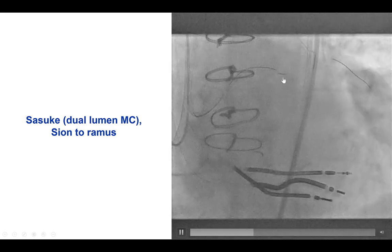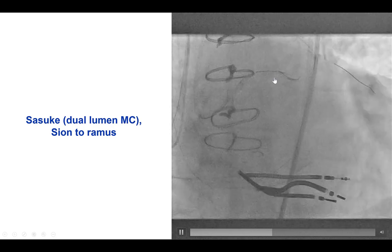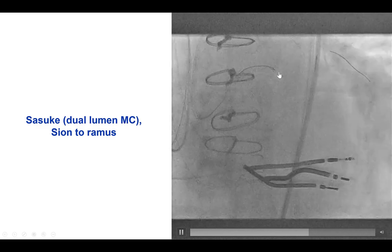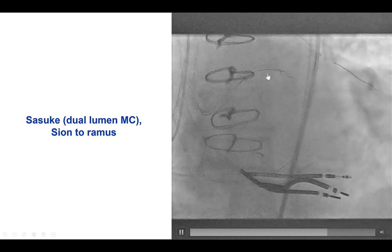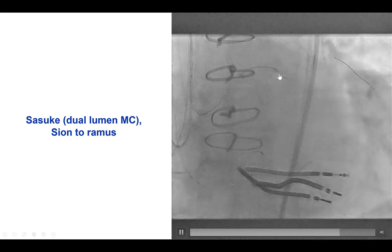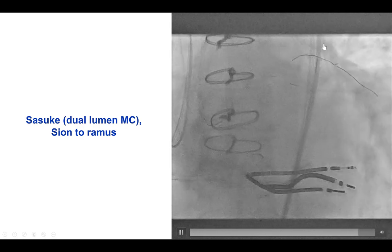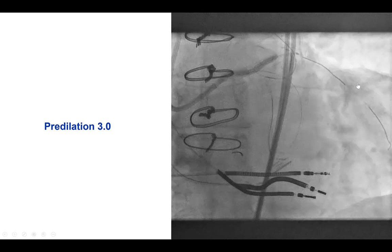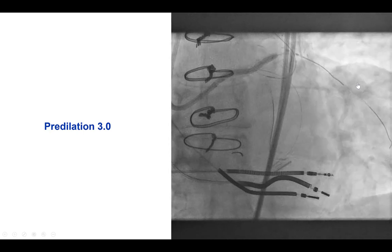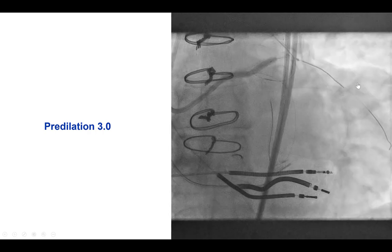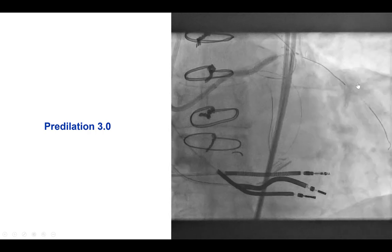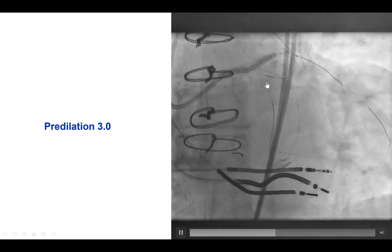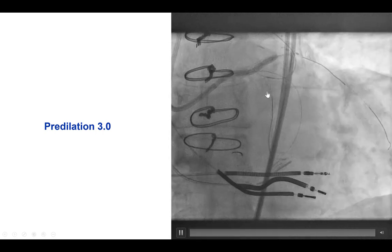We then delivered a Sasuke dual lumen microcatheter. This is a two-operator technique in which one operator moves the dual lumen microcatheter back and forth while the other advances a guidewire through the over-the-wire lumen until the wire finds its way into the target vessel — the RAMUS in our scenario. This two-operator technique can truly be very useful. We were able to predilate with a 3.0 mm balloon, with guide wires in both the RAMUS and the circumflex, protecting all three branches of the trifurcation.